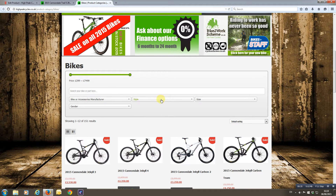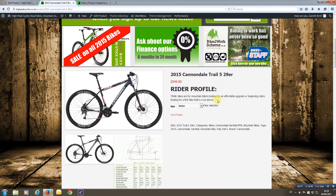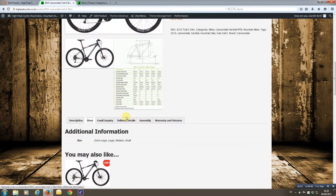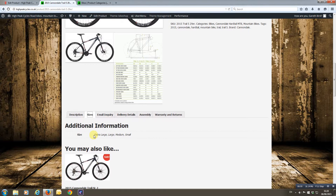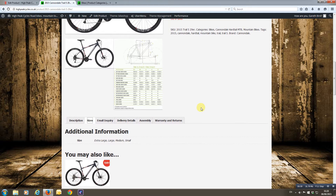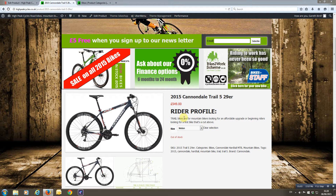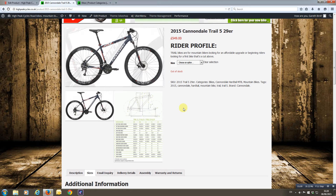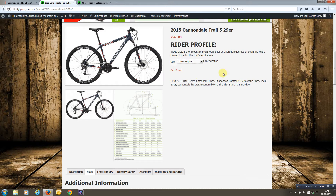To set up filtering by manufacturer and style, we need to use what's called attributes within a product. Looking at a product here — a bike — we scroll down and under sizes we can see the attributes: extra large, large, medium, and small. Attributes are set up to enable variations, but we don't need the variations here — we just want the attributes. You can do the attributes without doing the variations.